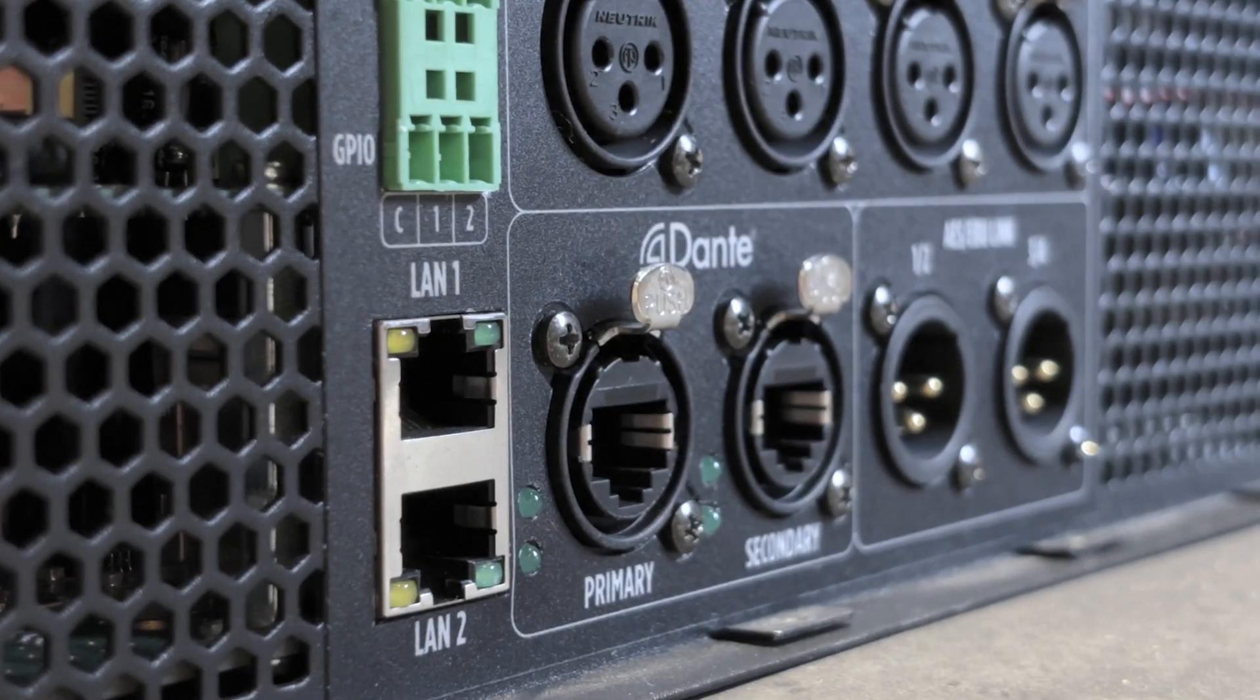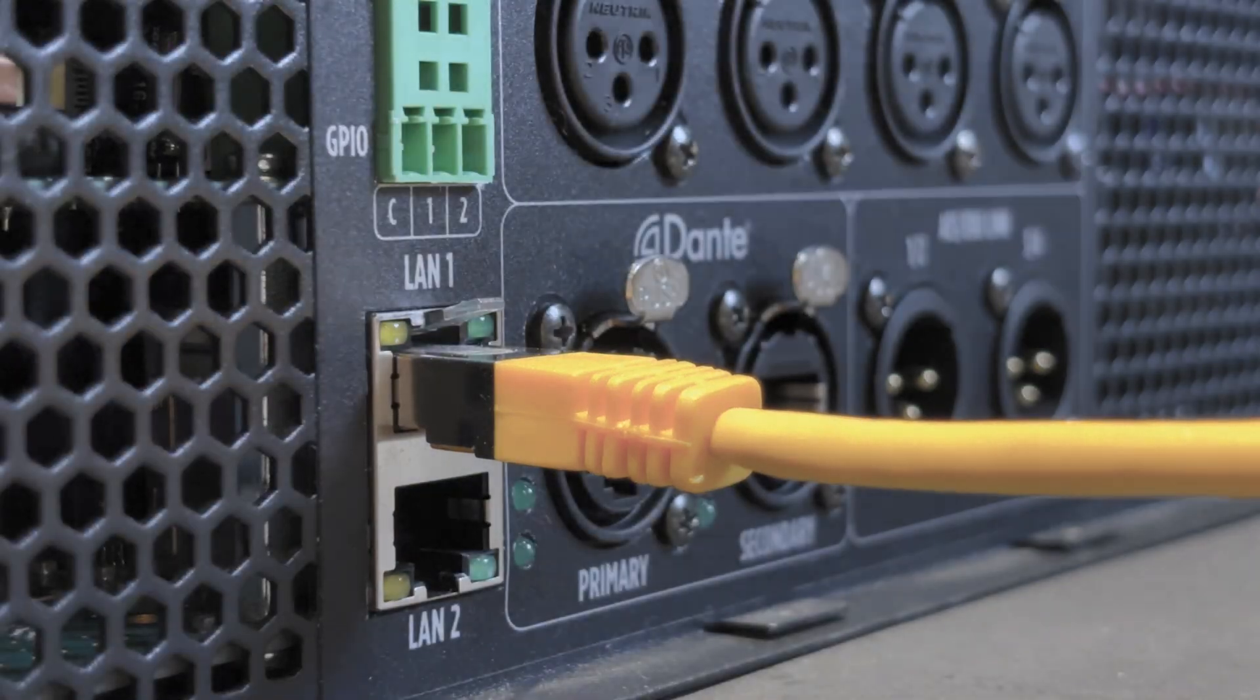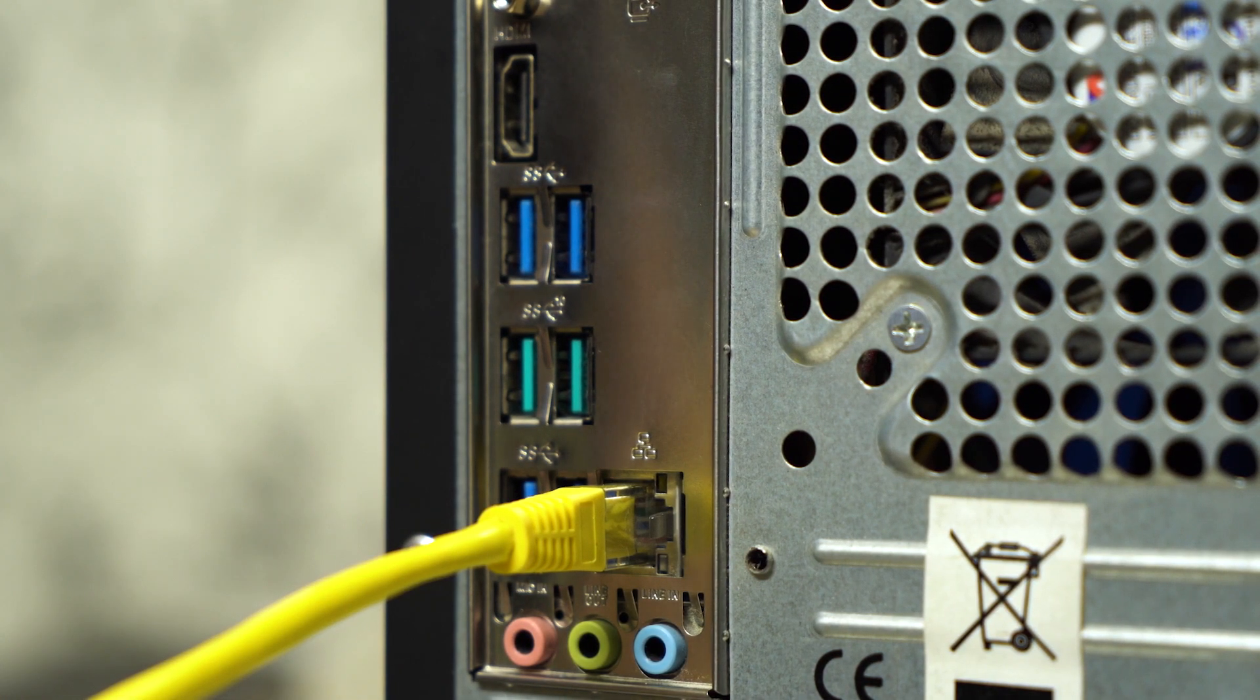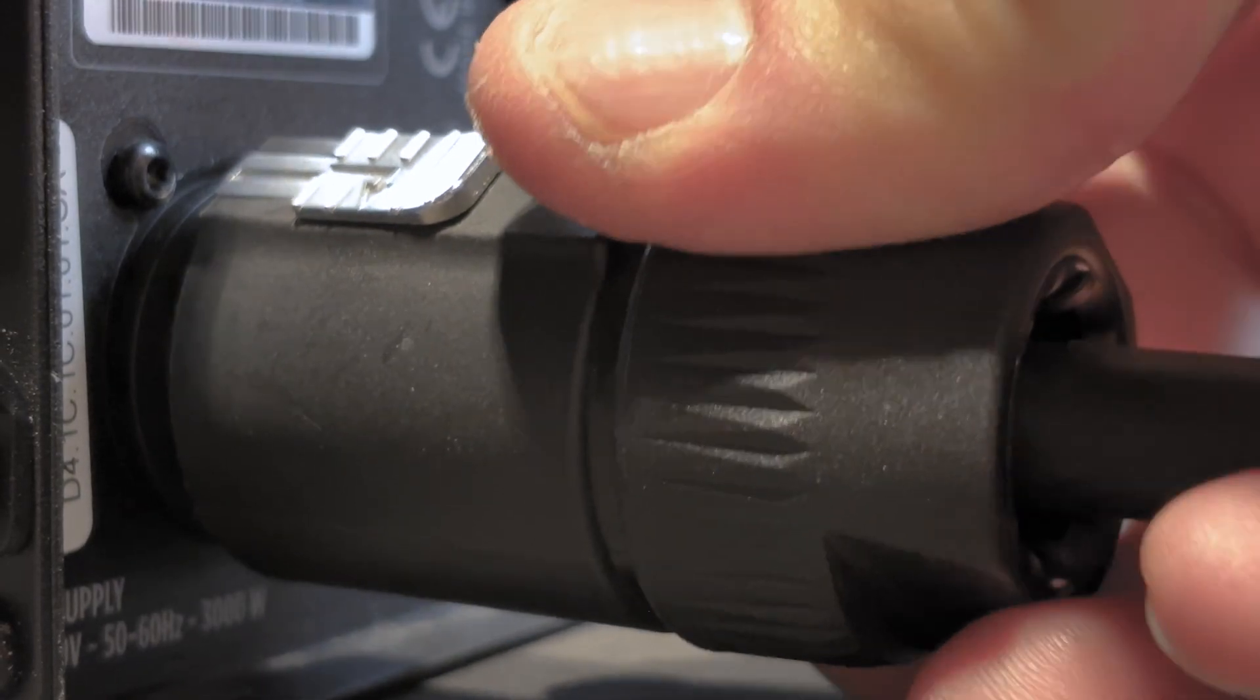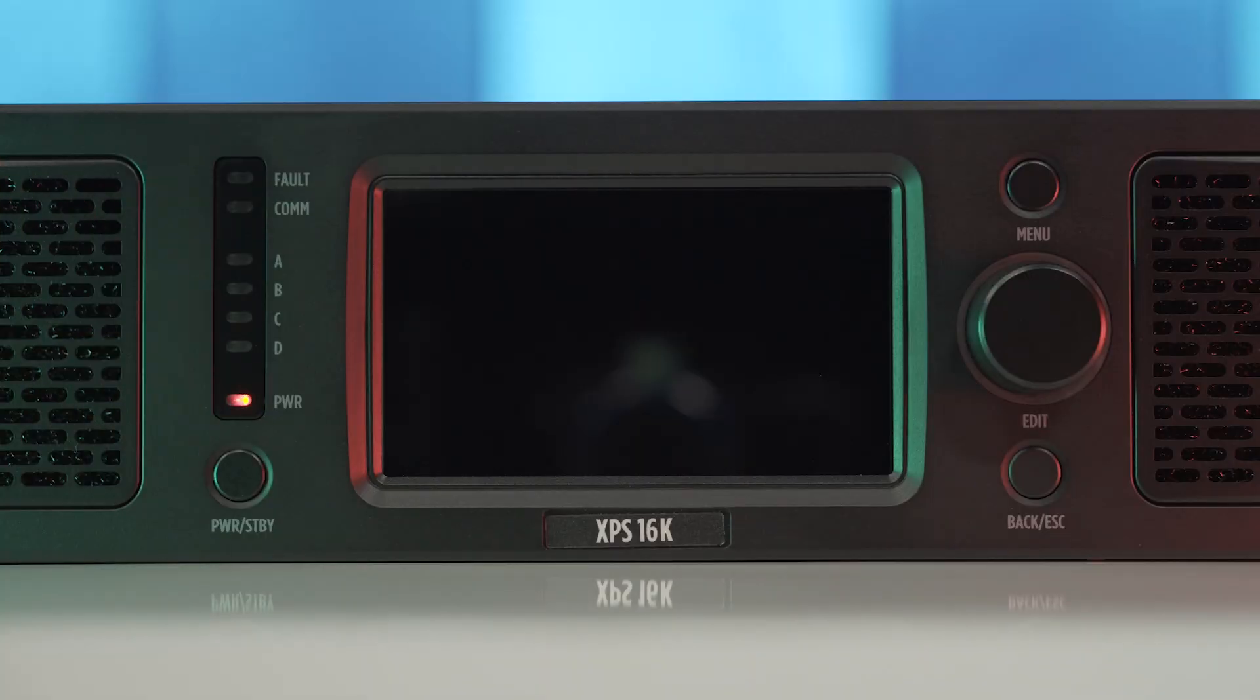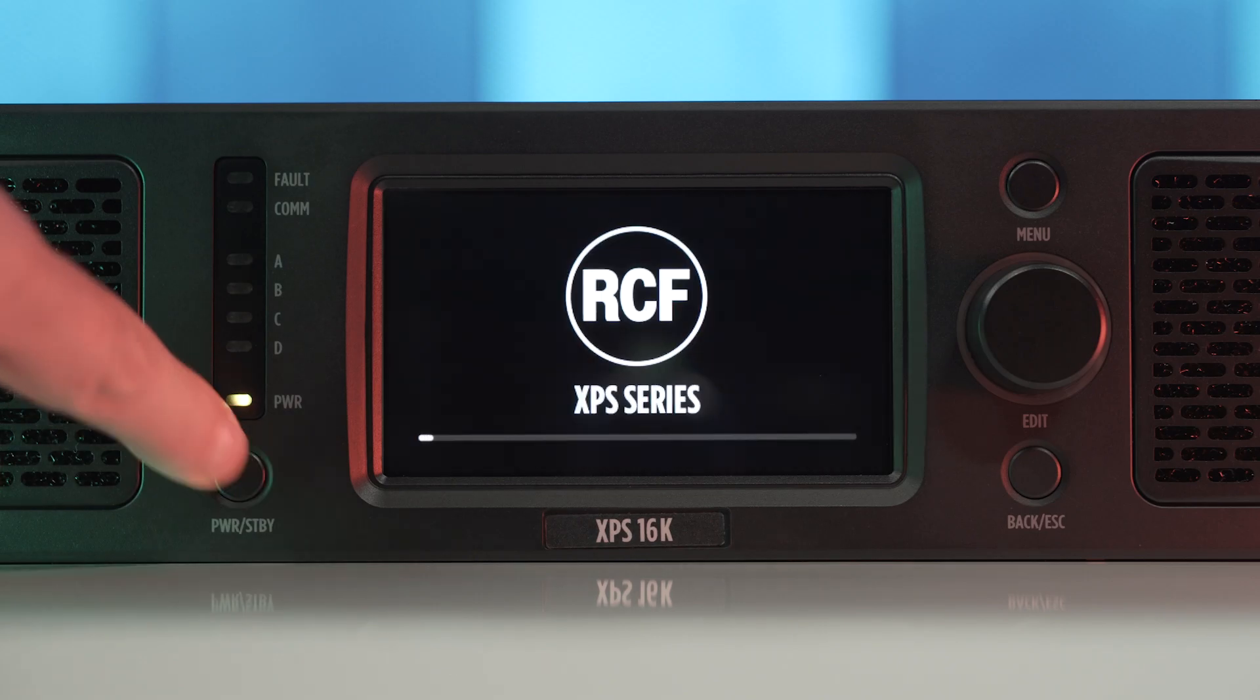Plug one Ethernet cable end to the LAN 1 port of the amplifier, the other end to the LAN port of the personal computer. Connect one end of the supplied PowerCon cable to relevant connector and the socket to the mains. Press the power standby button to switch the amplifier on.